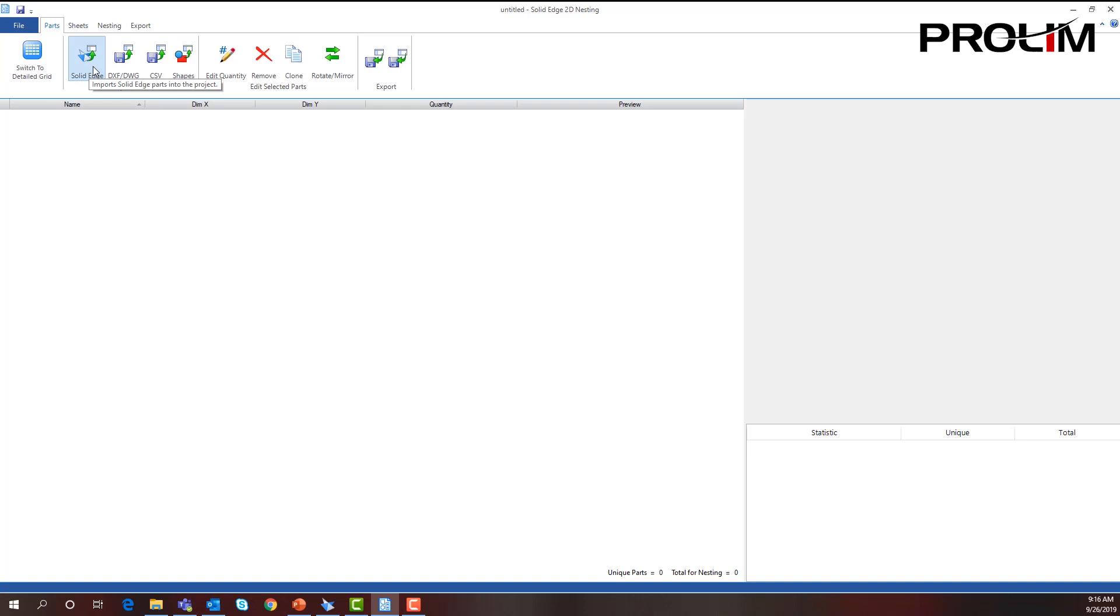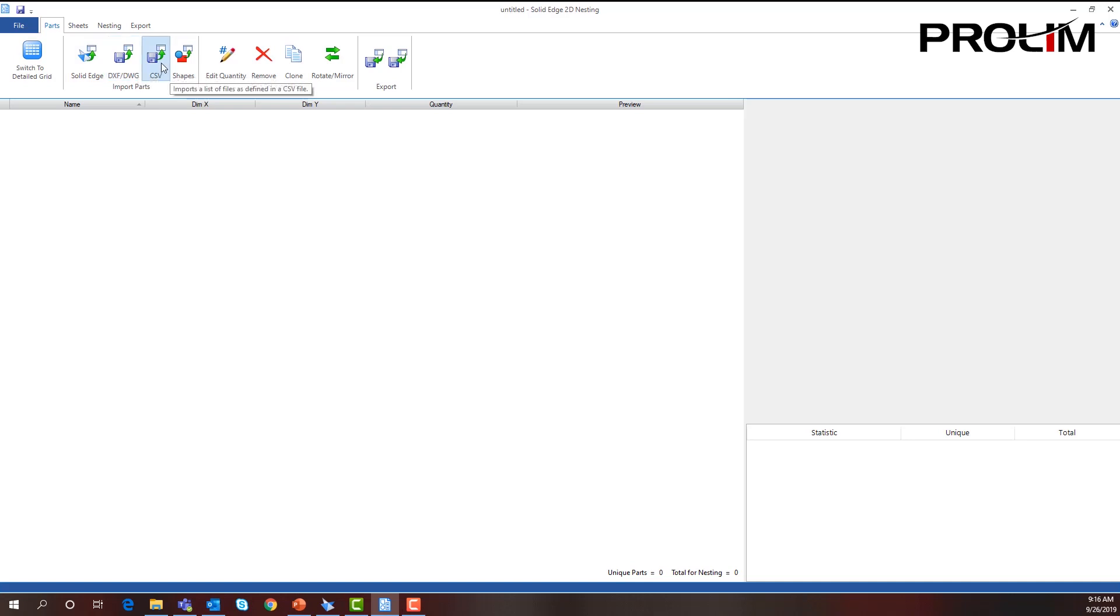We can bring in Solid Edge files as long as they have been flattened somewhere within the feature tree. We can bring in DXF parts or files and also CSV parts.